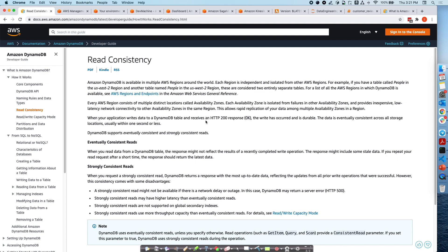What is read consistency? DynamoDB data gets replicated across multiple AZs. When your application writes data to a DynamoDB table, it receives an HTTP 200 response that the write occurred, but the data is eventually consistent across all the different AZs. It's not the case that at the same moment data is staged across all three or four availability zones in that region — it might take less than a second to write across all AZs. So if you try to read the data immediately after a write, you might get an older version. That's what 'eventually consistent read' means.